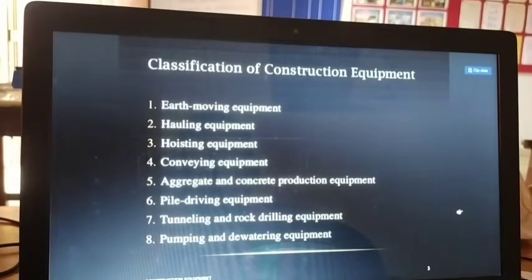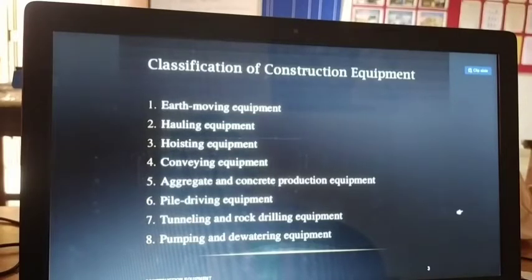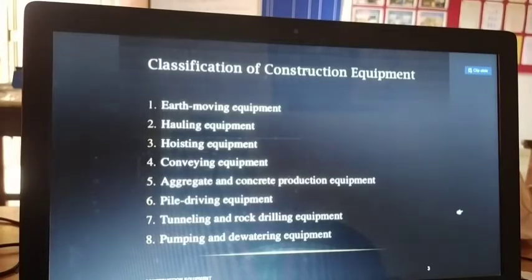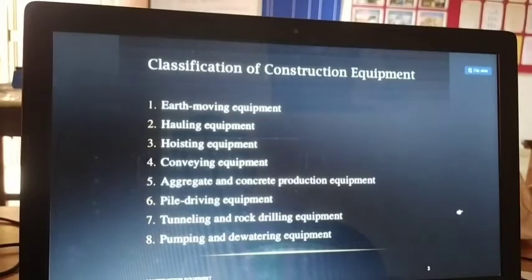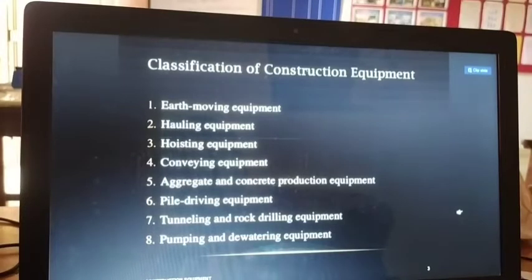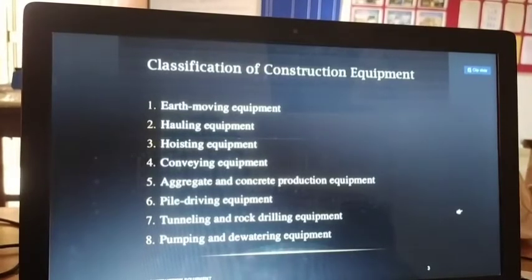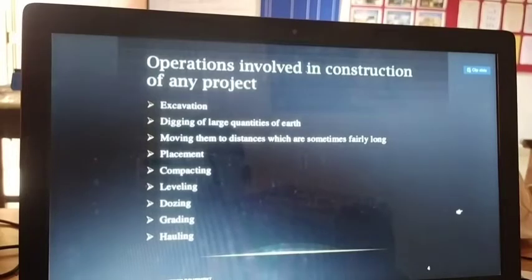The classifications of construction equipment are: earthmoving equipment, hauling equipment, hoisting equipment, conveying equipment, aggregate and concrete production equipment, pile driving equipment, tunneling and handling equipment, and pumping and dewatering equipment. This was already given in detail in the previous class.